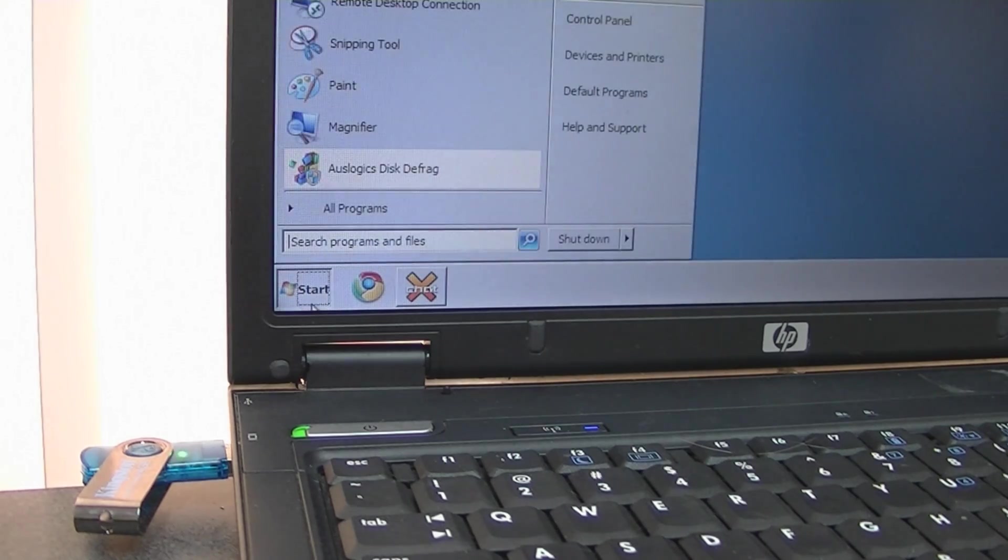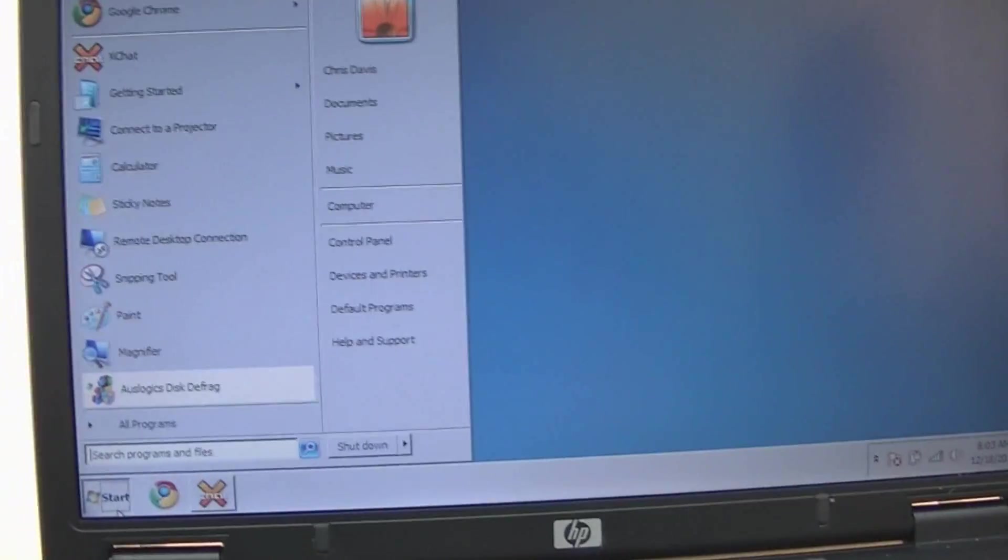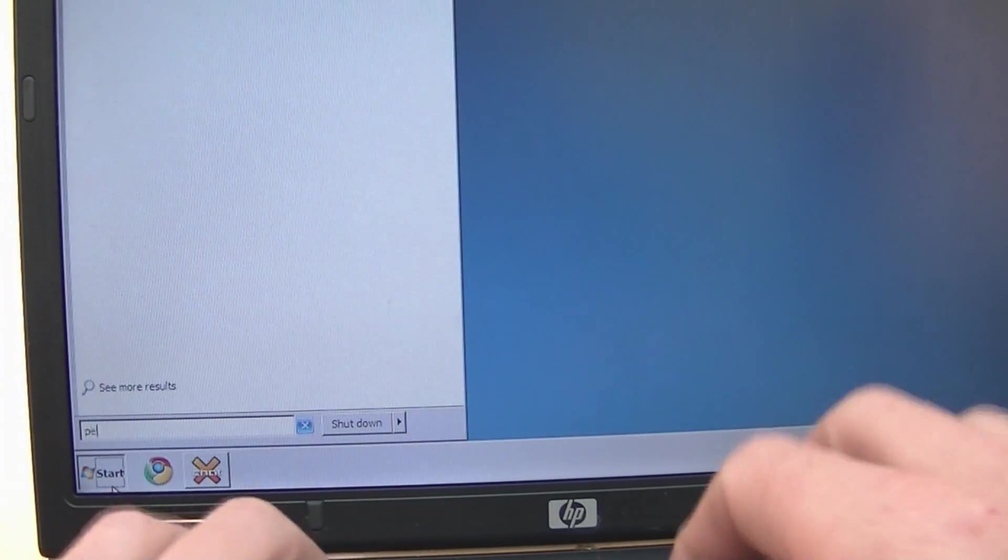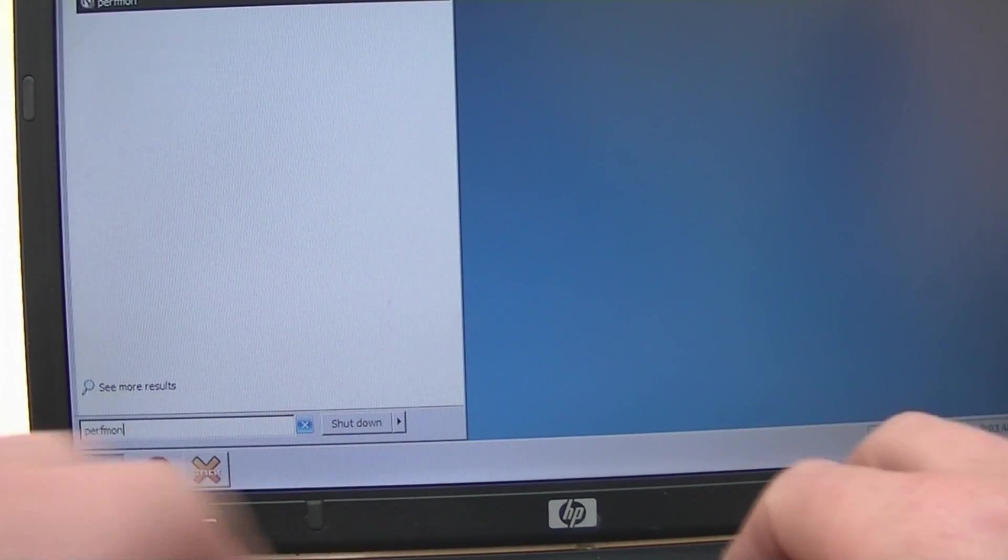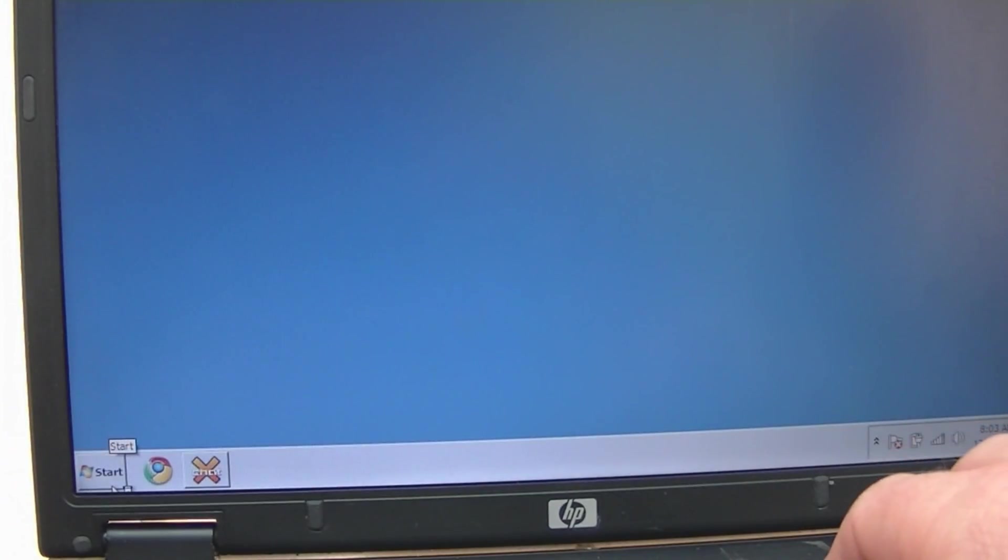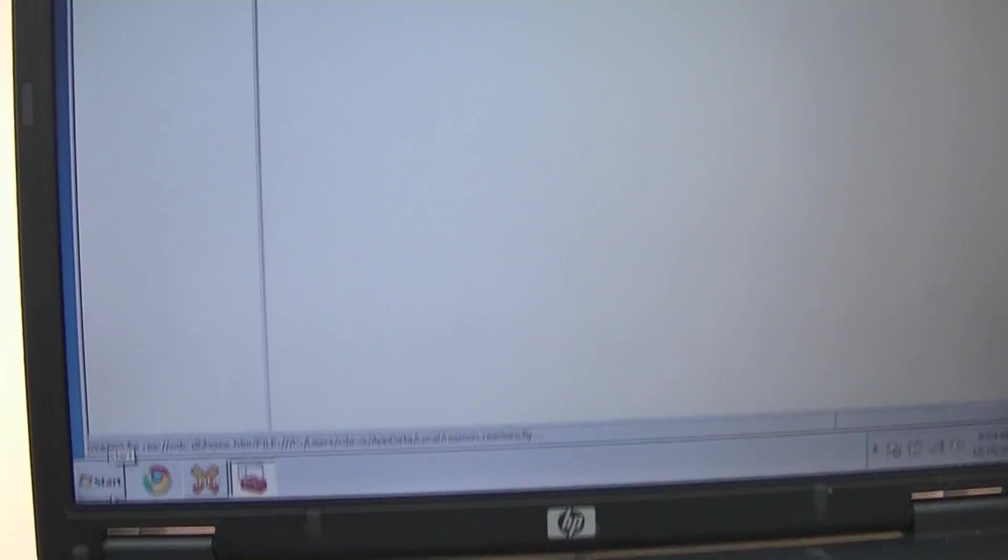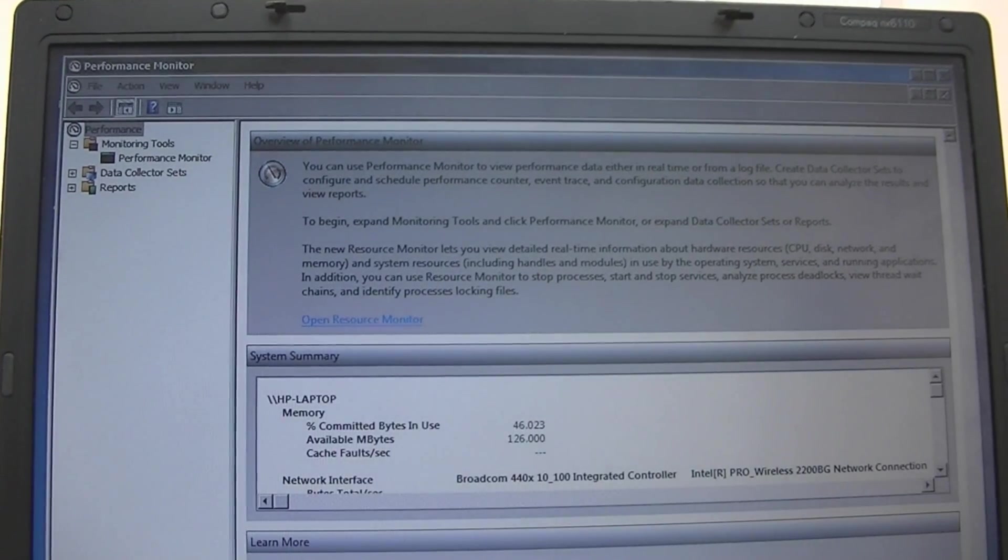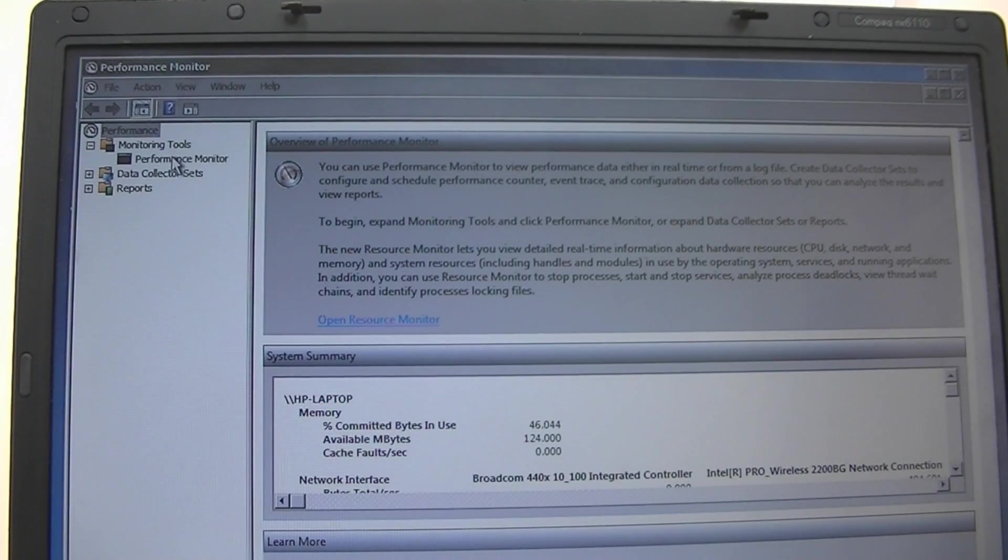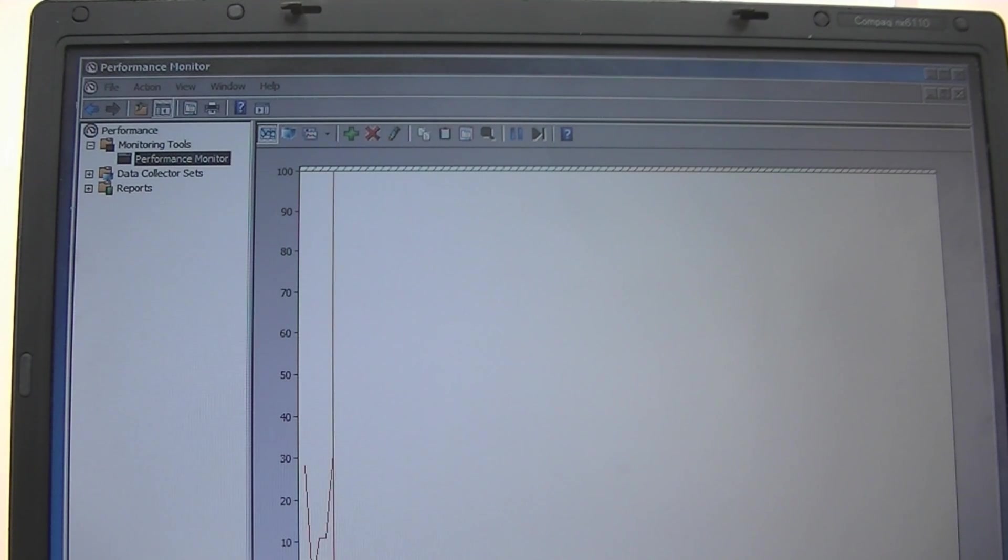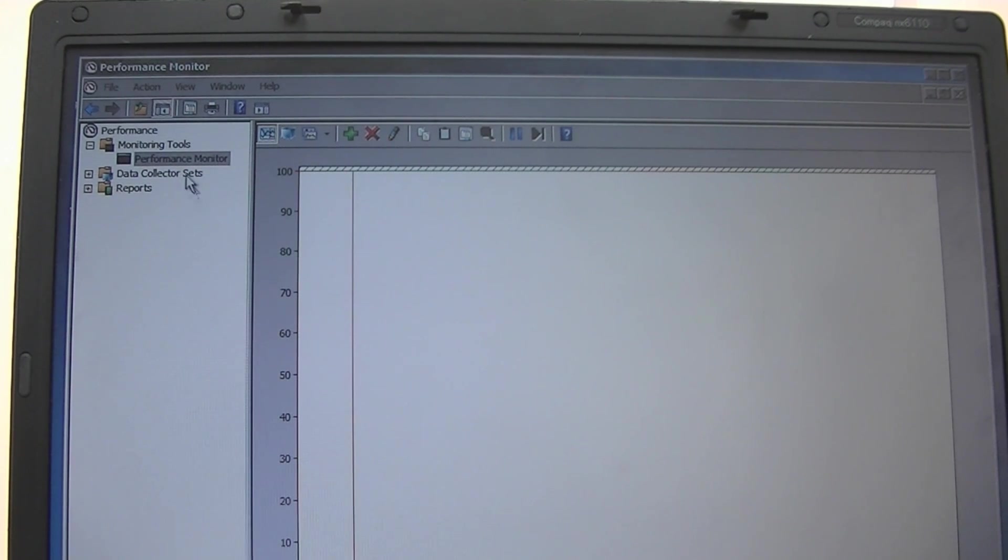Okay if we go to start, we type in PERFMON for performance monitor, hit enter. Okay brings you up with the default performance monitor here. What I want to do is click on performance monitor and the default one just shows the percentage of processor time. Let's uncheck that, we don't care about that at the moment.